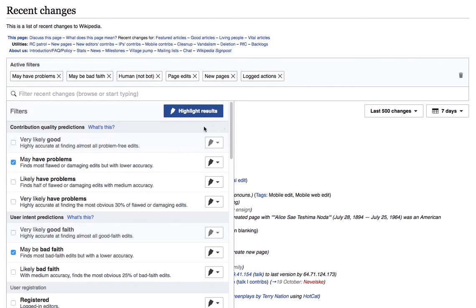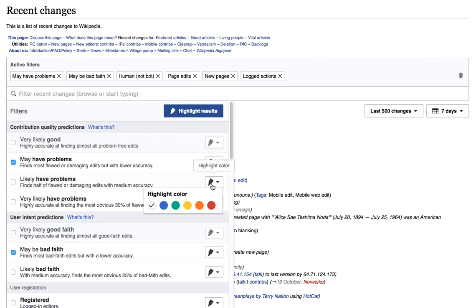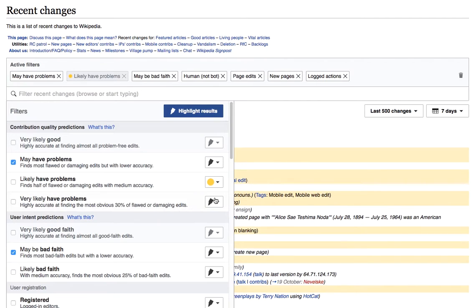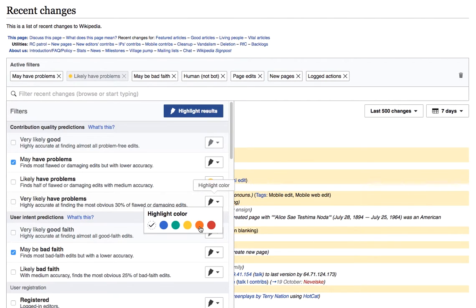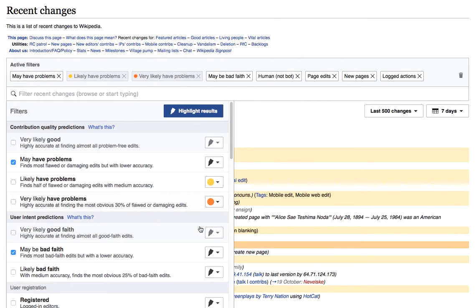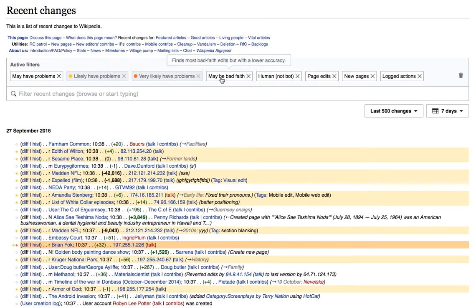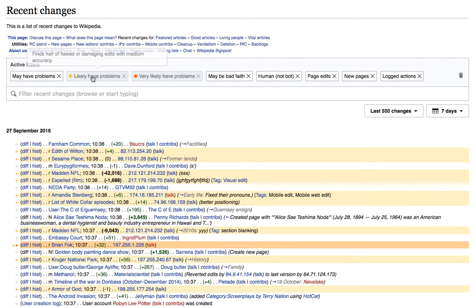Now I can leave my filtering options as they were, but use colors to help make these results more meaningful. I'm going to make likely have problems yellow and very likely have problems orange. So now, as you can see, everything here is the intersection of may have problems and may be bad faith, but the most likely problem edits are colored.